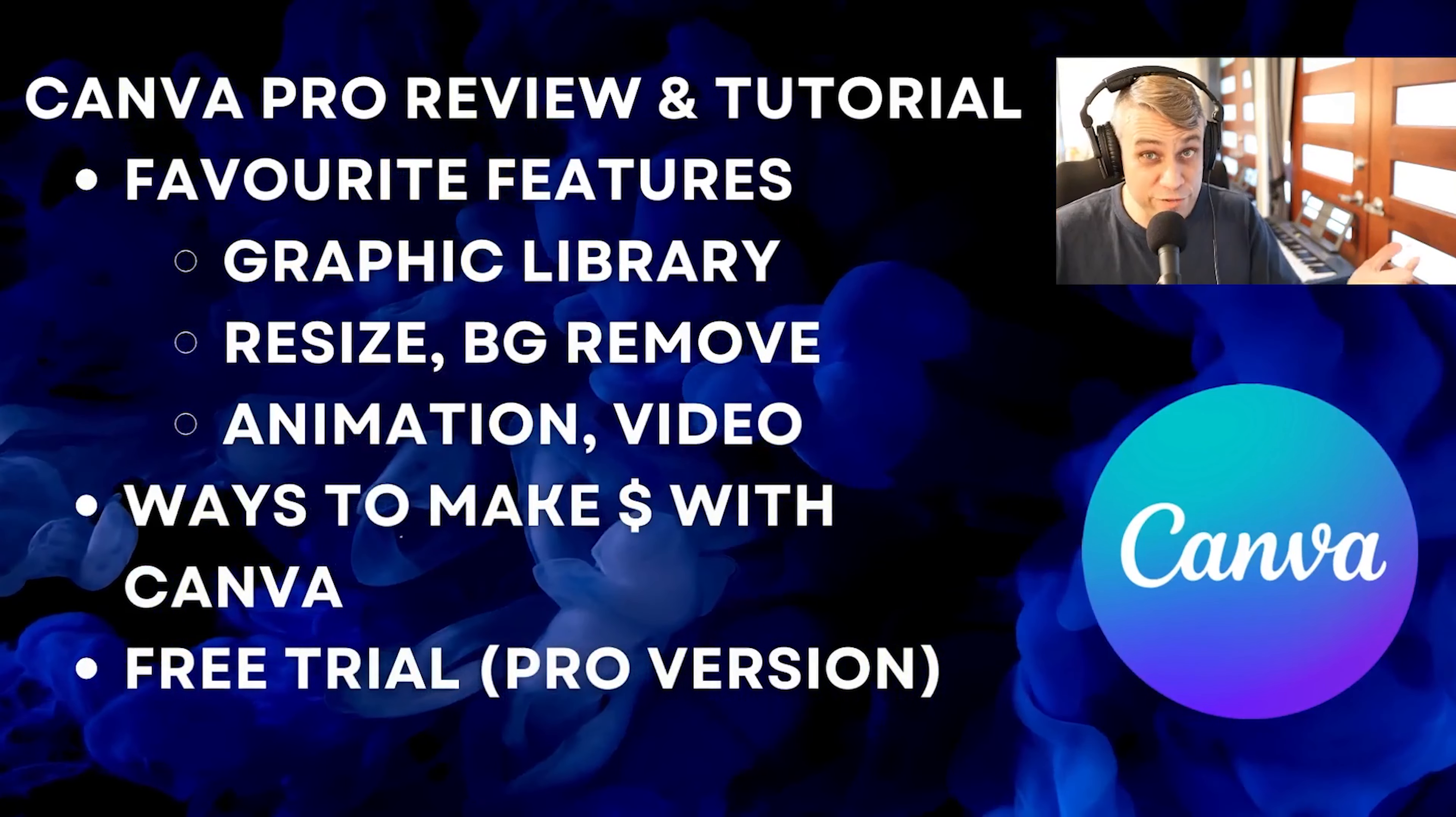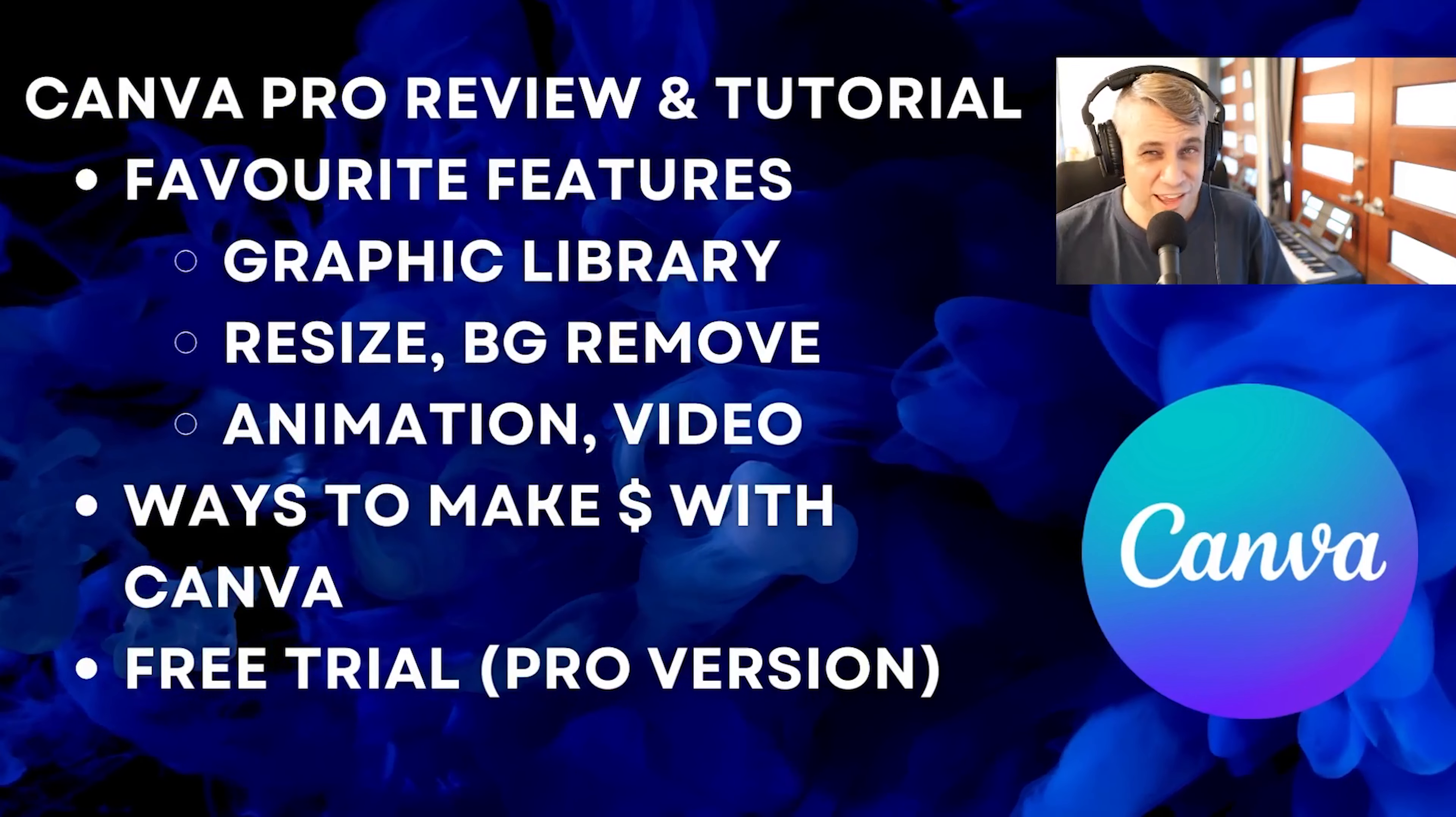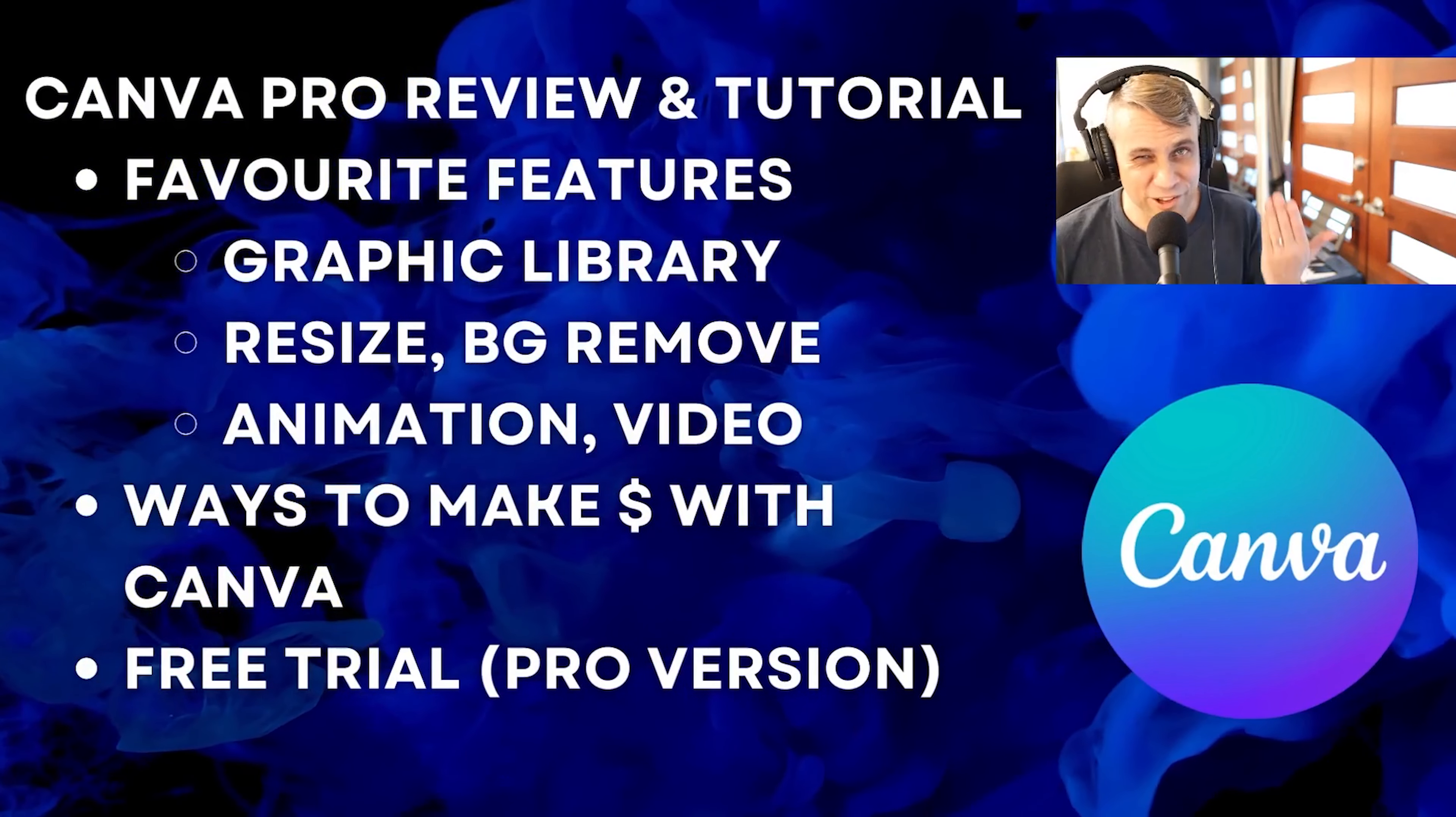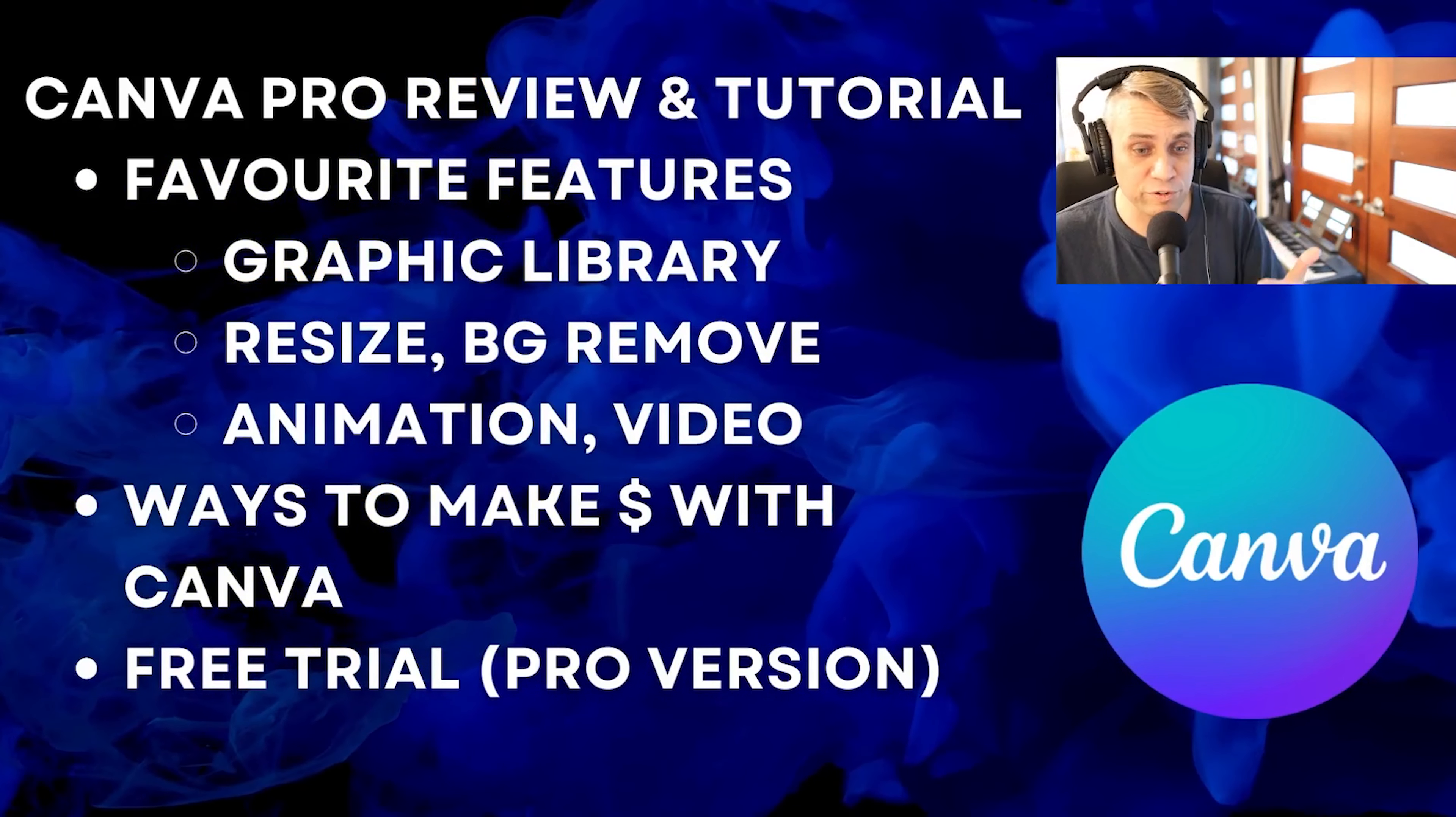I've actually been on the free version for about three or four years, but I finally upgraded to the Pro and I wish I'd upgraded much earlier because the features are so nice and the graphic library is just massive, like a hundred times bigger. I don't know how I lived on the free version for such a long time, but I'll talk about my experience and give you a demonstration.